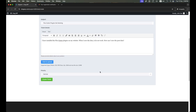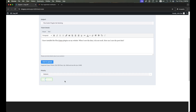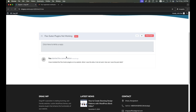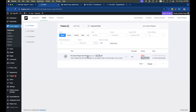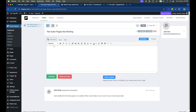We can select the priority of the ticket and hit the Submit button, and our ticket is submitted to the portal. A support staff member will check the message and reply from the dashboard. A support staff member can easily find the ticket and reply after opening it using the reply icon.